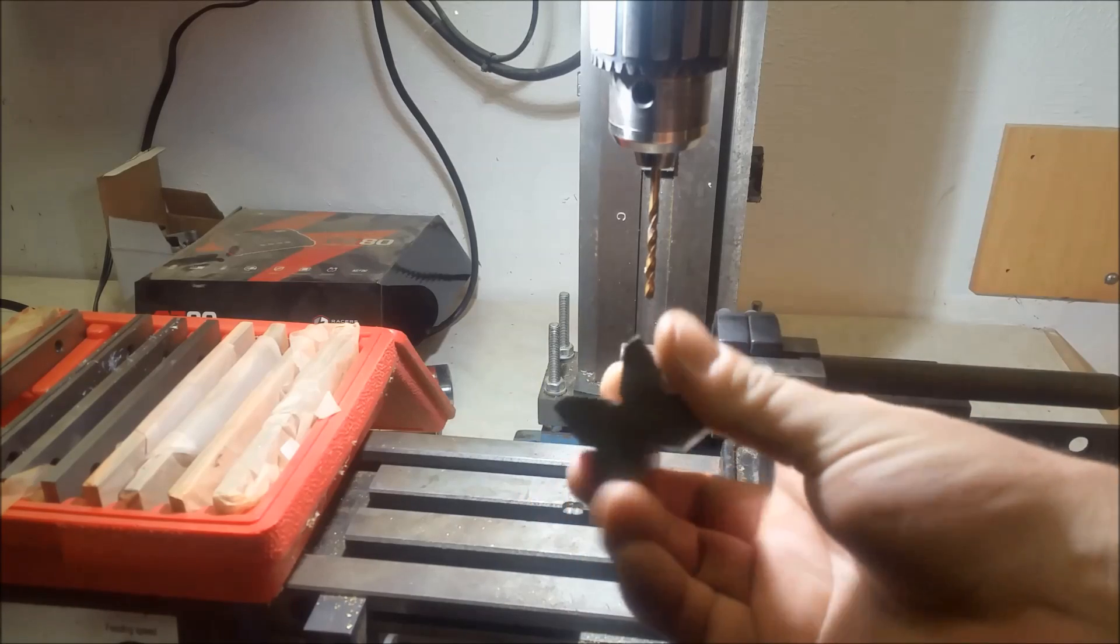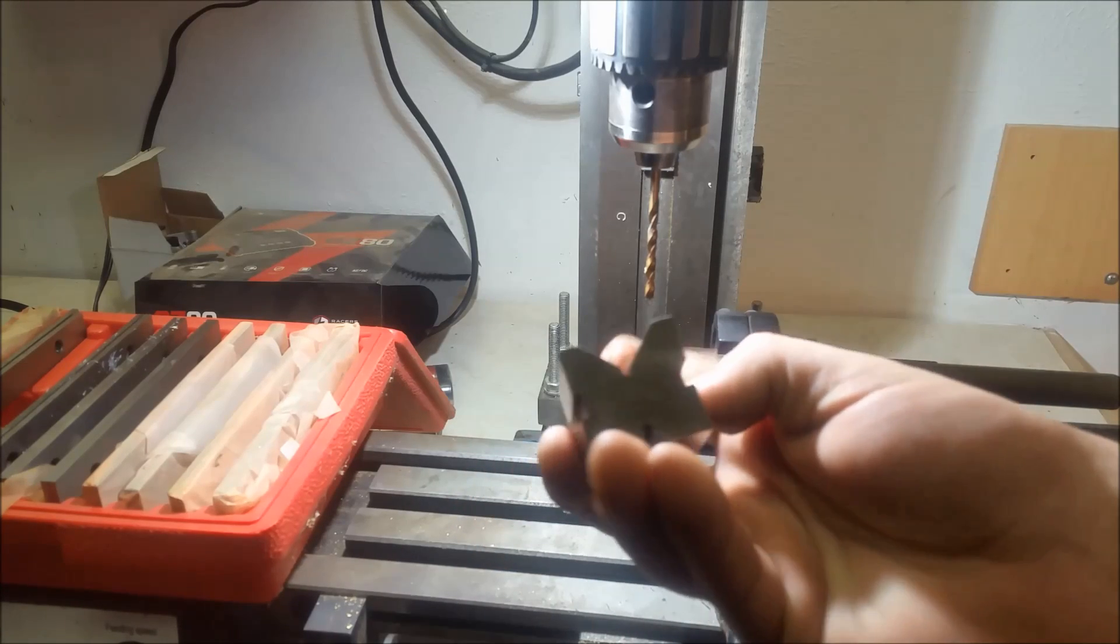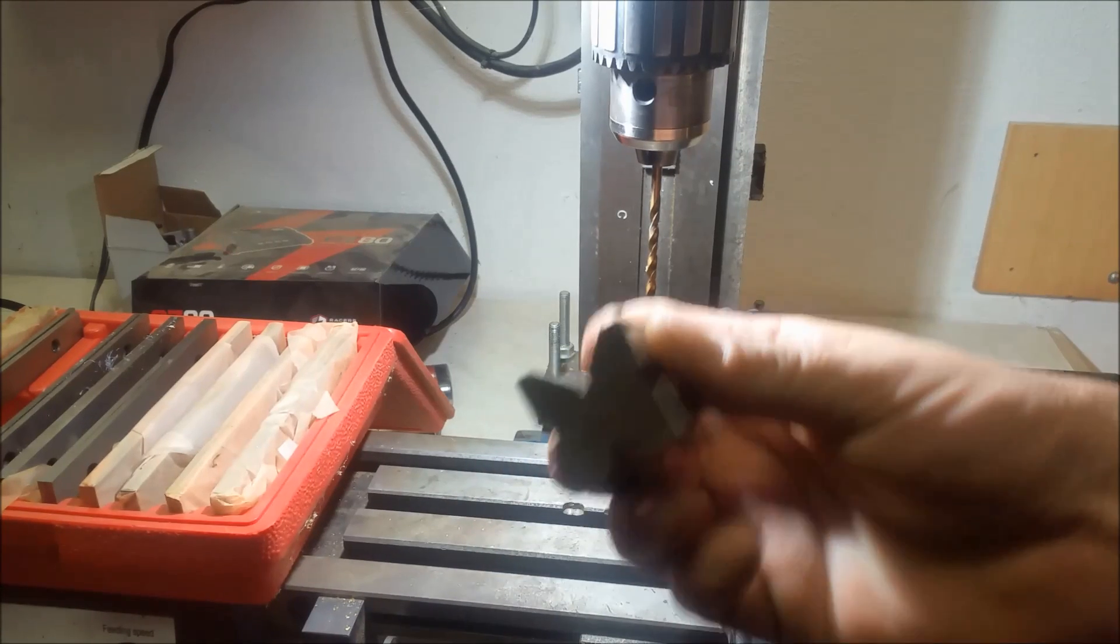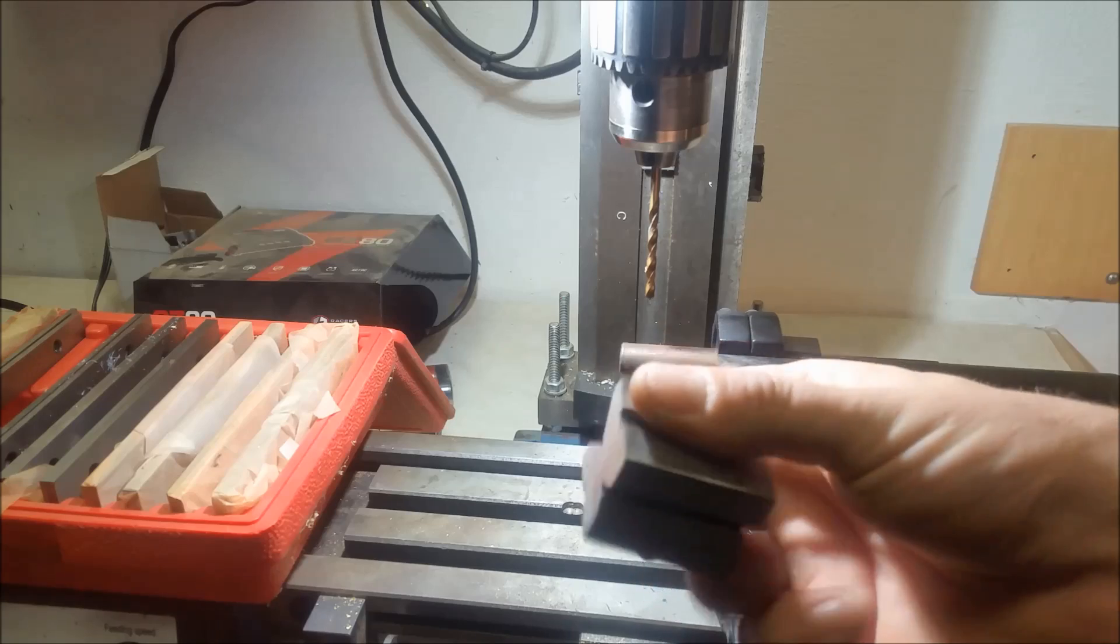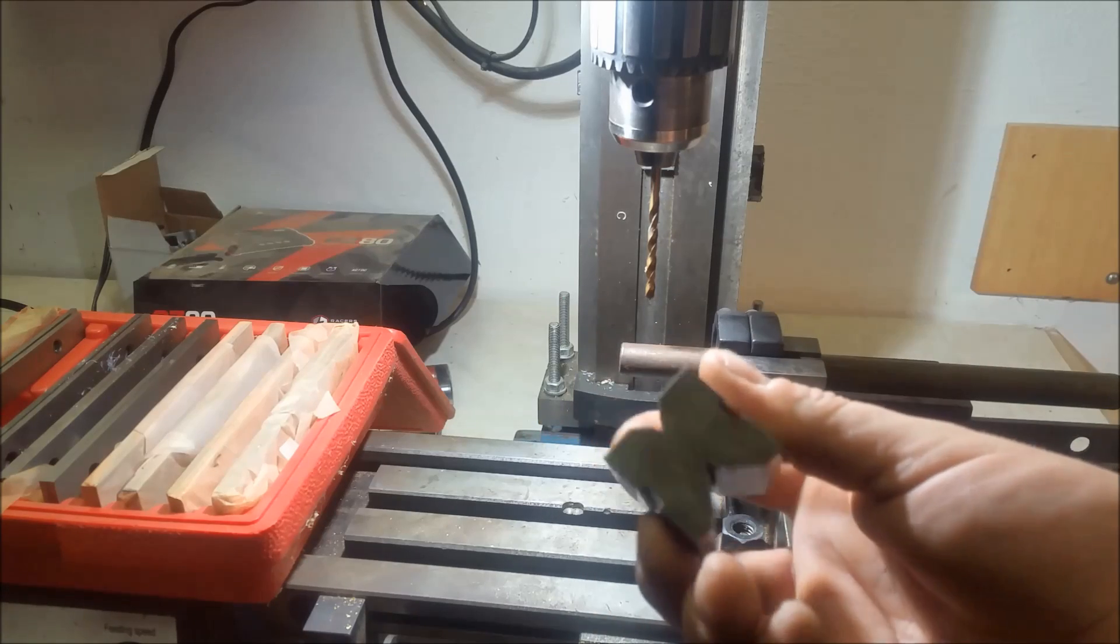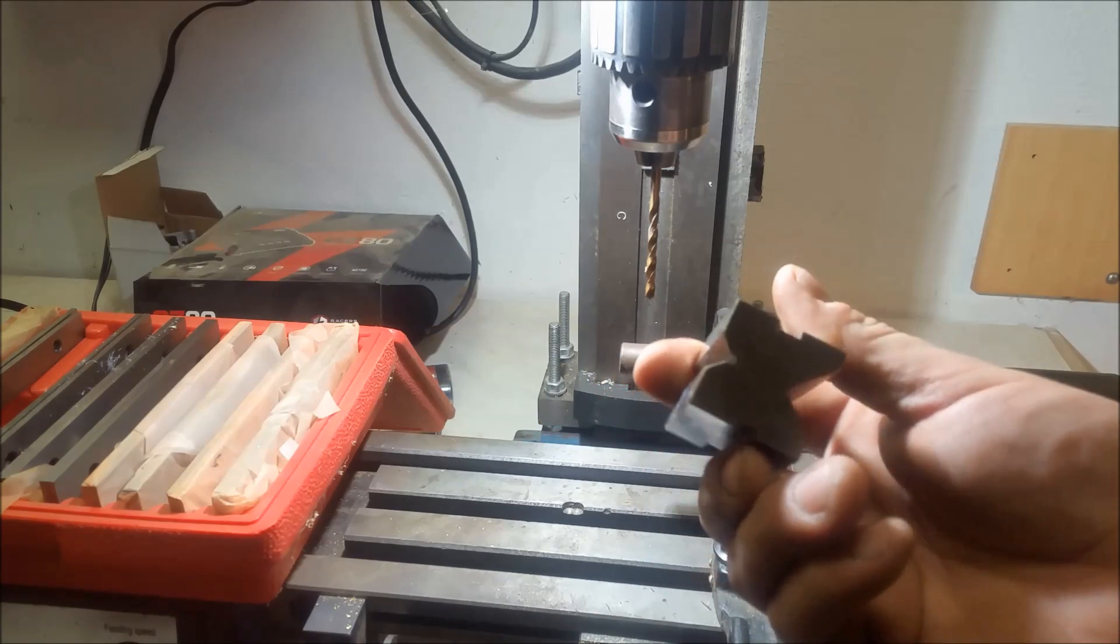A v-block is a block and it has a v-channel in it. You notice that the v-channel is larger here and it's smaller here. That just gives you different options.